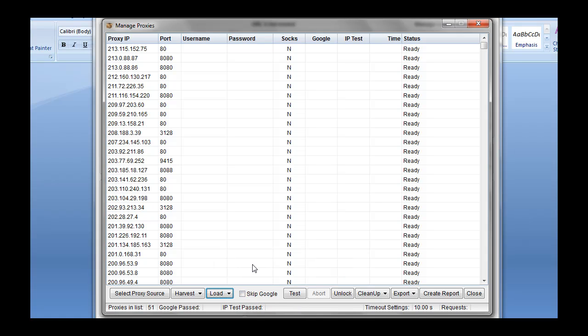For those of you who want to use it with Google, you probably don't want to check this box. But if you're wanting to use proxies for Yahoo or whatever, you could uncheck this box and it's not going to check it against Google.